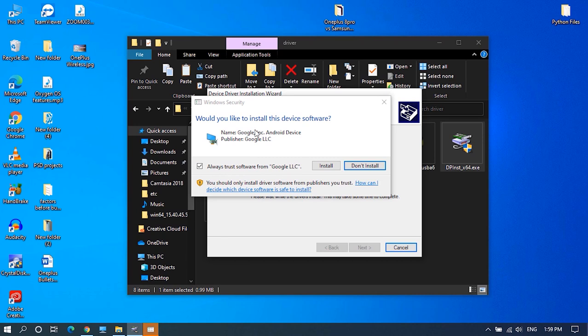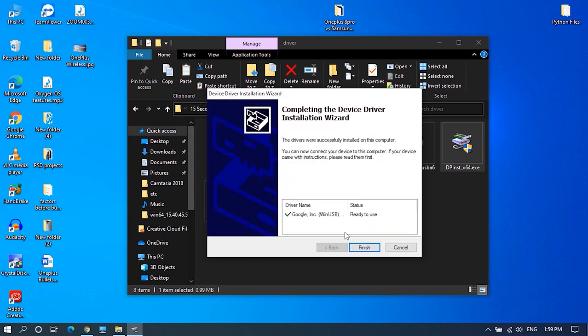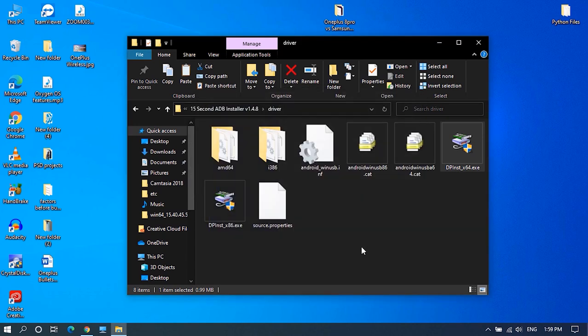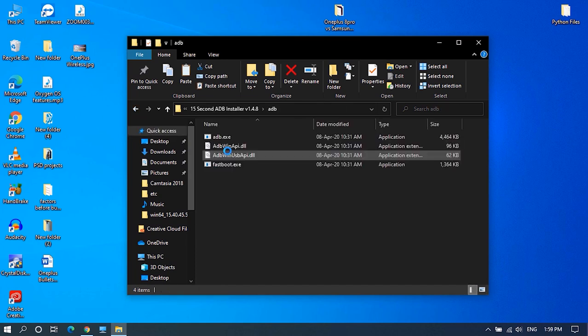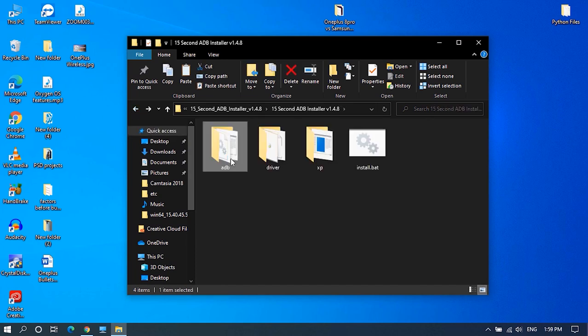Once the usb driver installation is successful, close the installation window and go back to the main folder. Here copy adb folder, go to C drive and paste it.